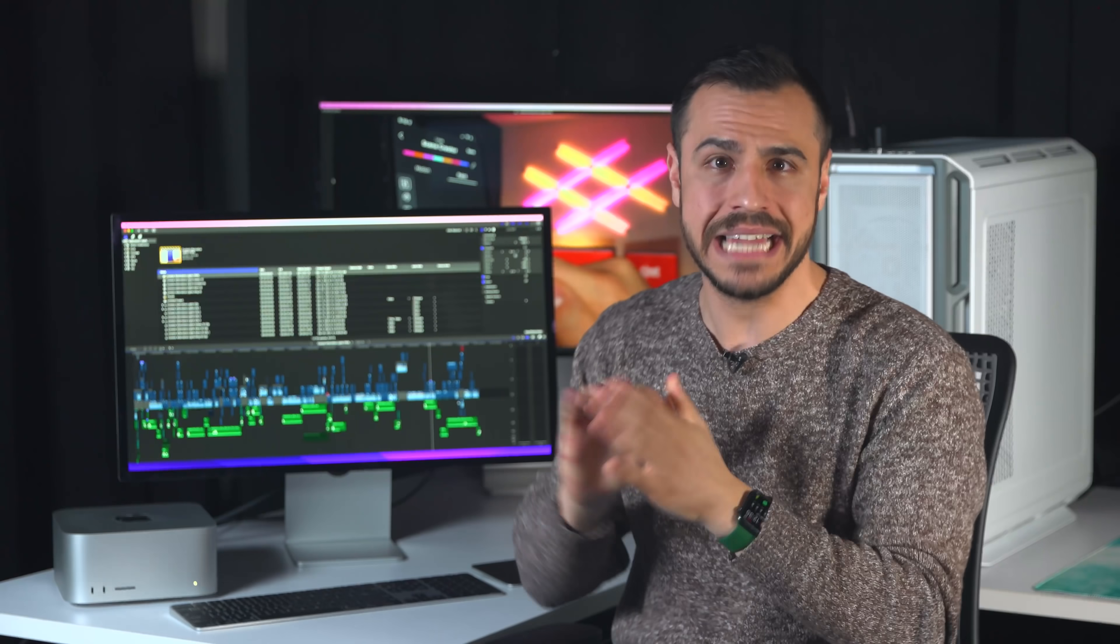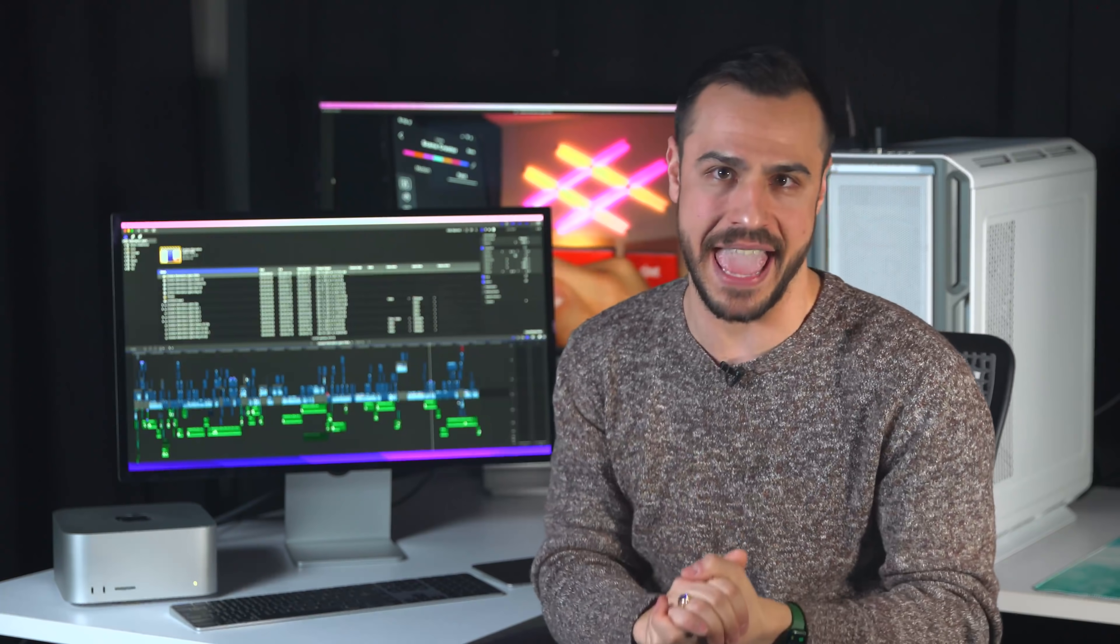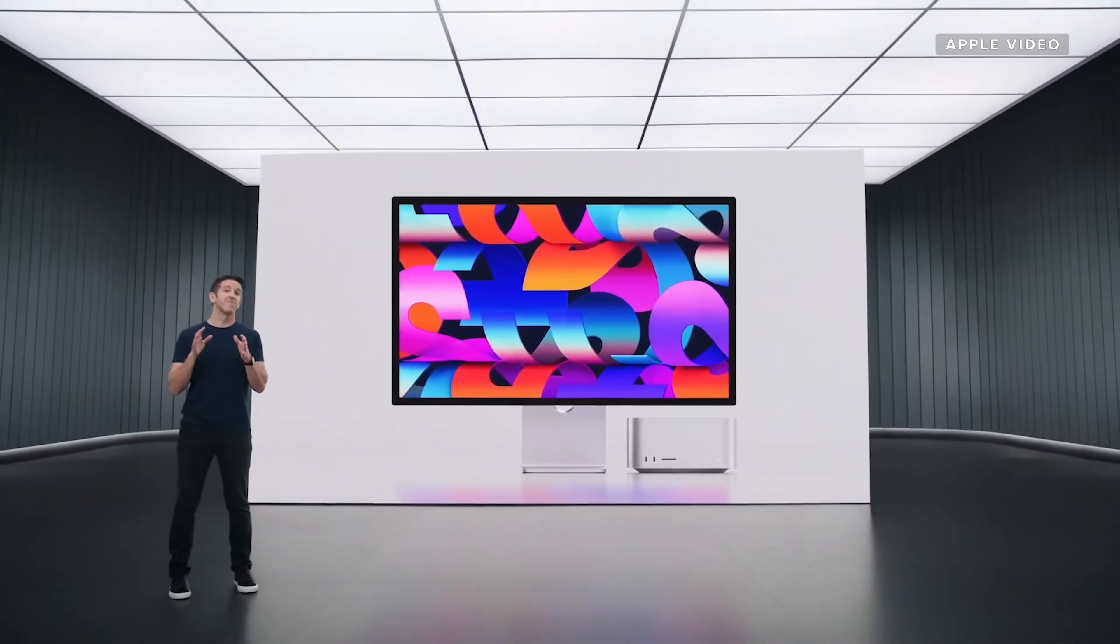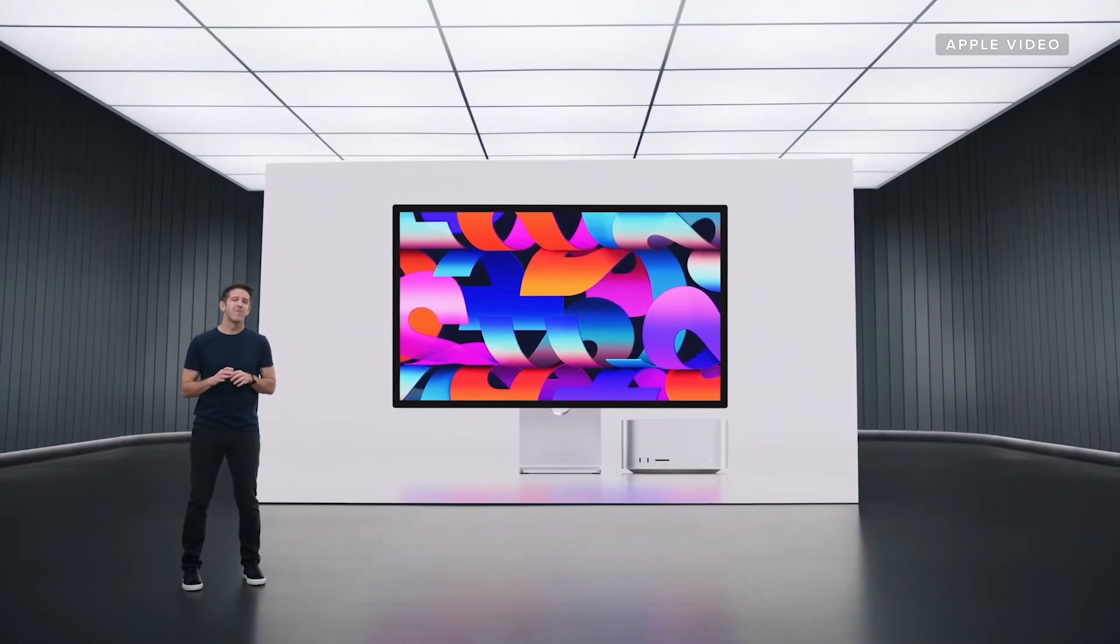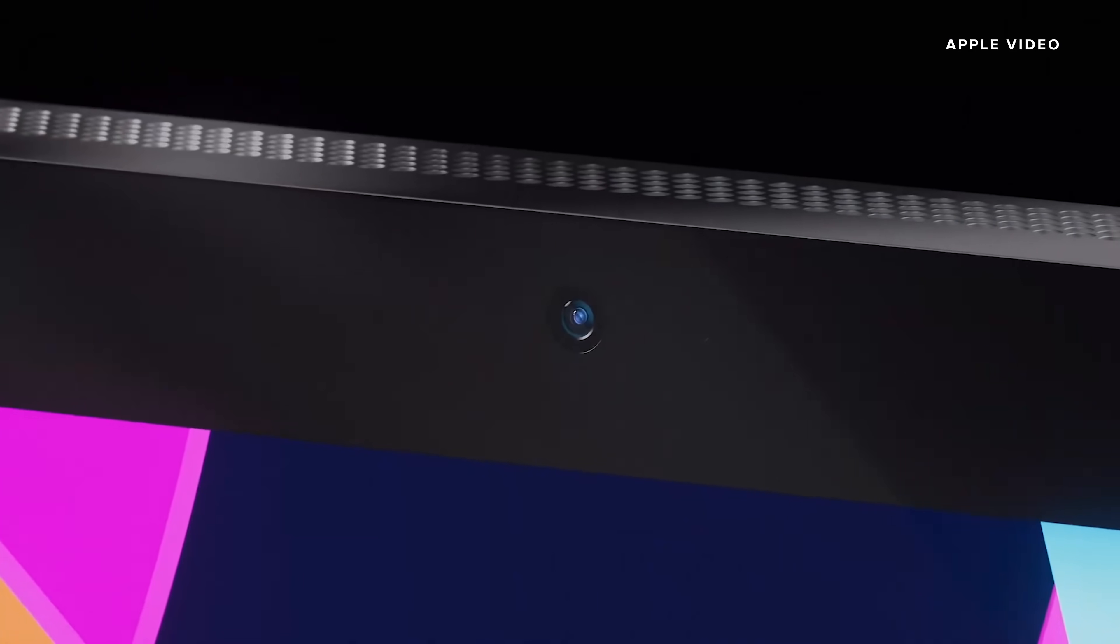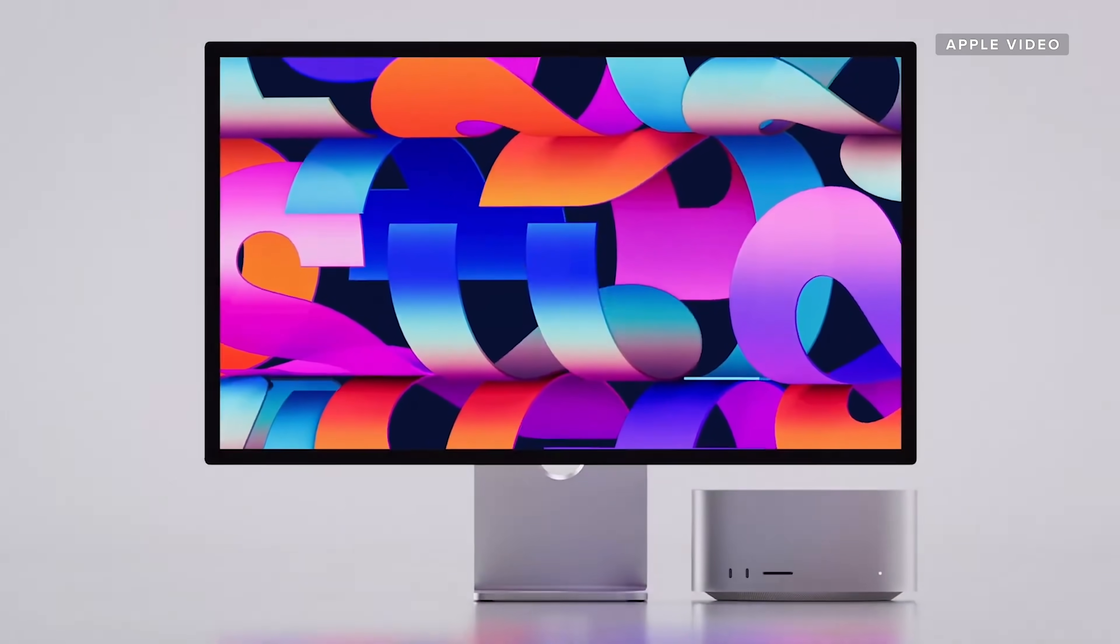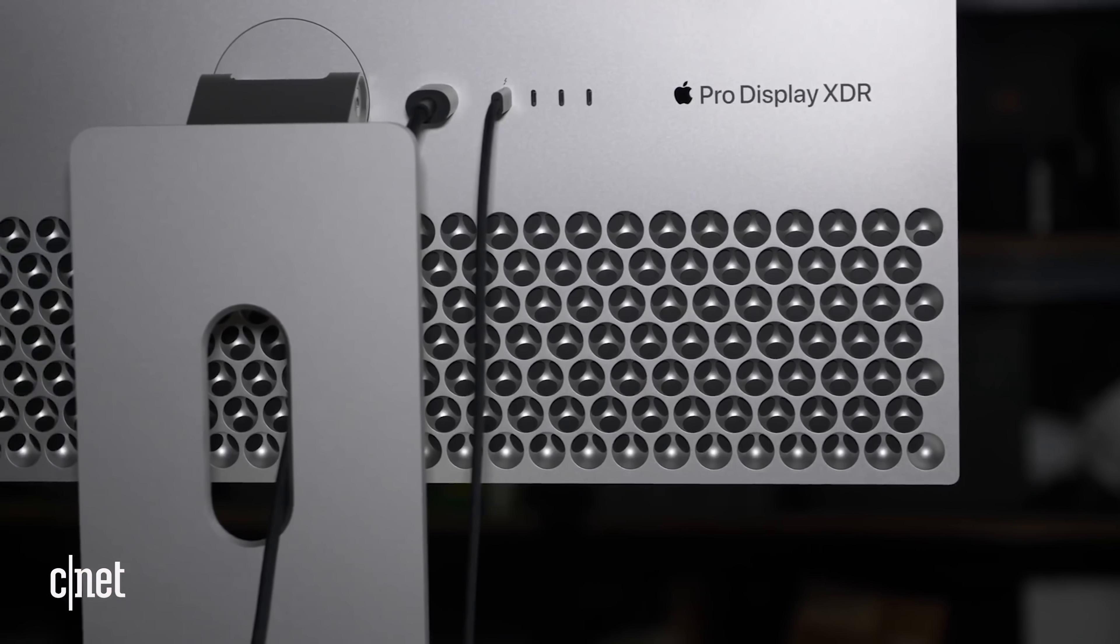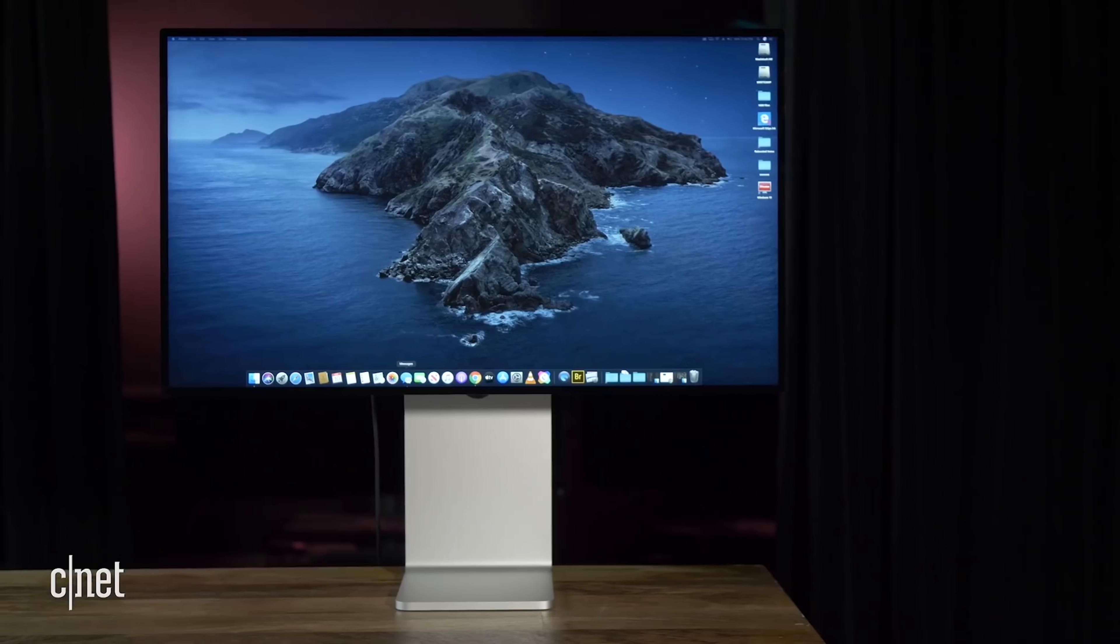Now let's talk about this guy, the Studio Display. When it was first announced, I was very excited. This is Mac Studio and Studio Display. But since then, my excitement has kind of faded. First off, it goes for $1,600, which is significantly less than Apple's Pro XDR display, which starts at $5,000 and another $1,000 for the stand.